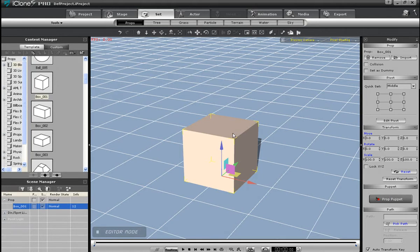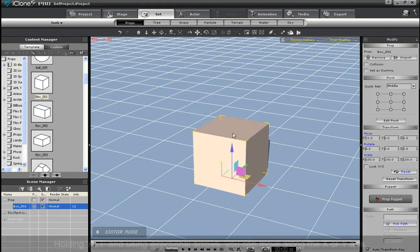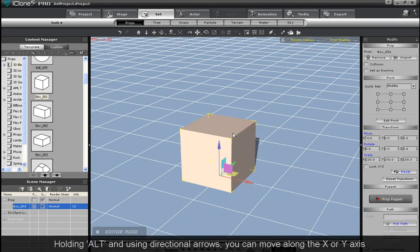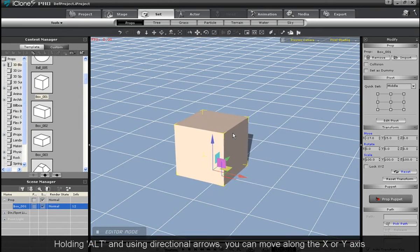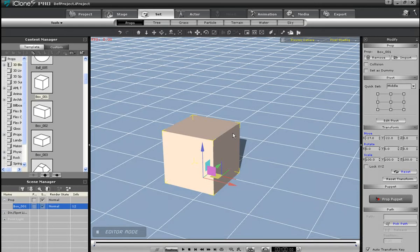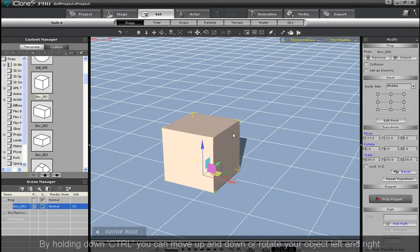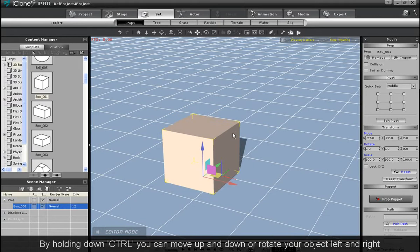If I hold down Alt, I can use the directional arrow to move along the X and Y axis. If I hold down Ctrl, then up and down will move along the Z axis, while left and right will rotate. In addition to that, you can also hold down the Shift key for quicker movement if your distance is larger.